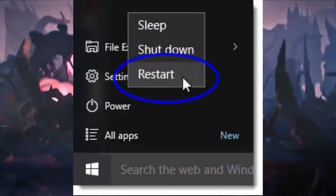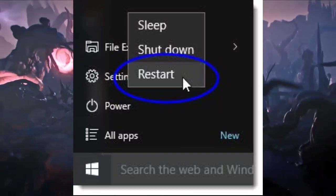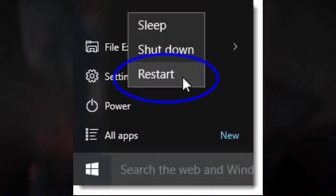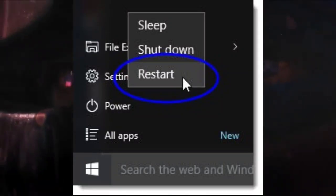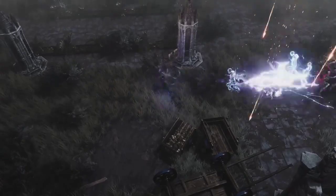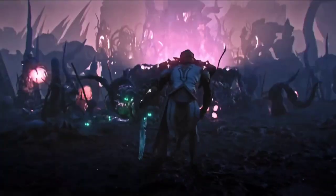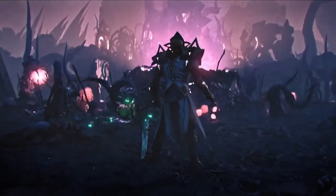1. Restart the PC. Restarting your computer can resolve temporary system glitches or conflicts that may cause Last Epic to crash or fail to launch.